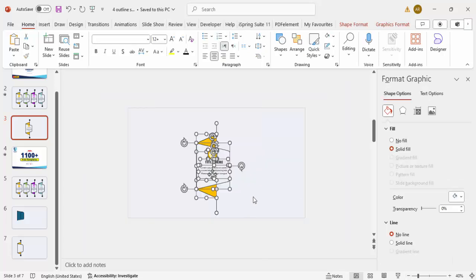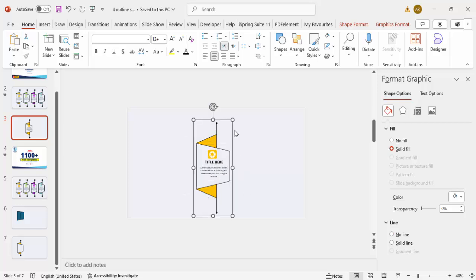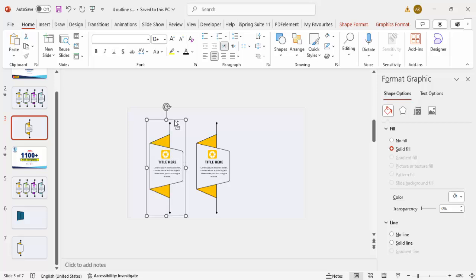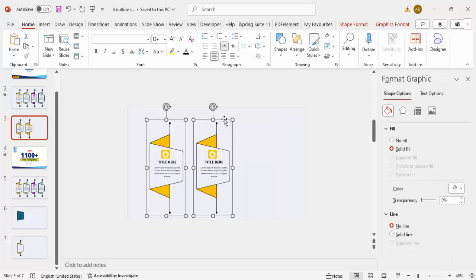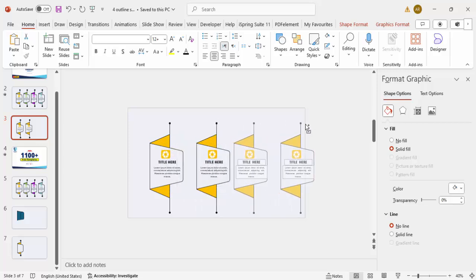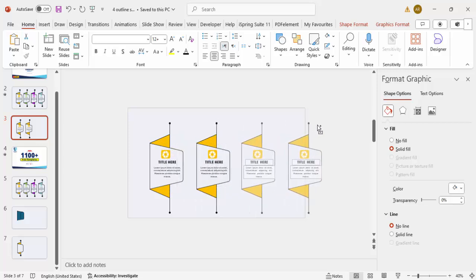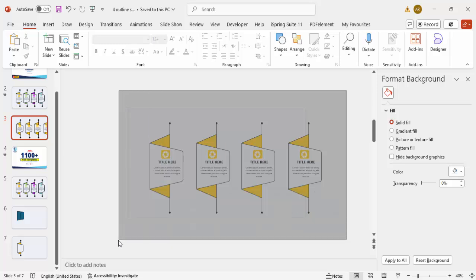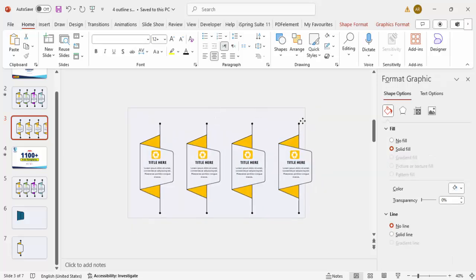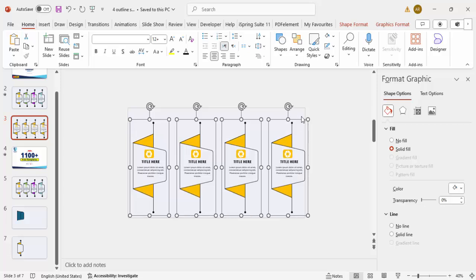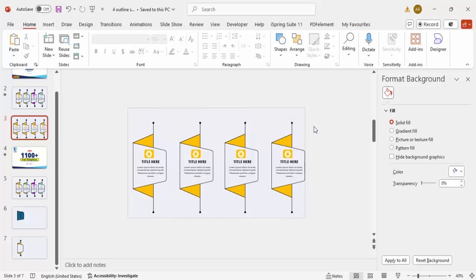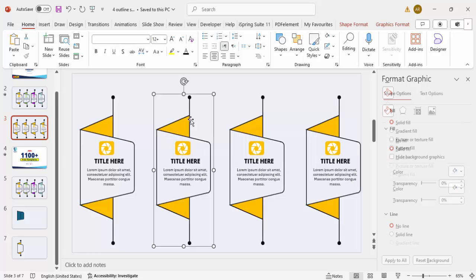Select all objects for the first option and press Ctrl+G to group them. Then hold Ctrl+Shift and drag to duplicate it to the right. Select both options and hold Ctrl+Shift to drag and create two more, giving us four options total. Select all objects and make sure the design fits within the slide.